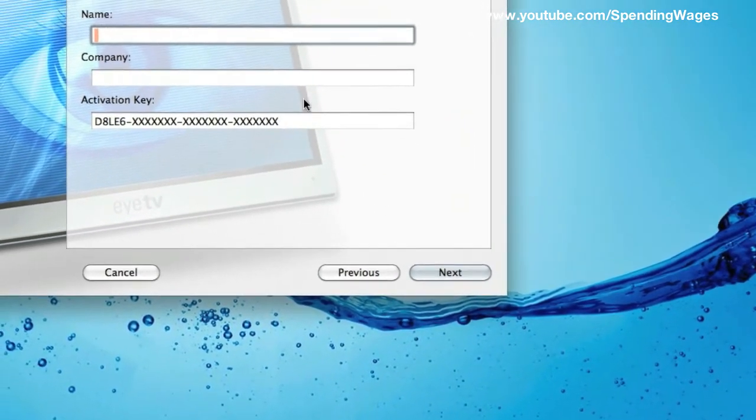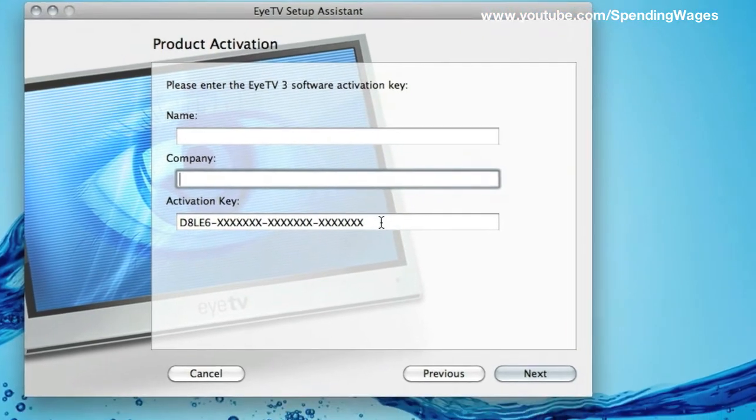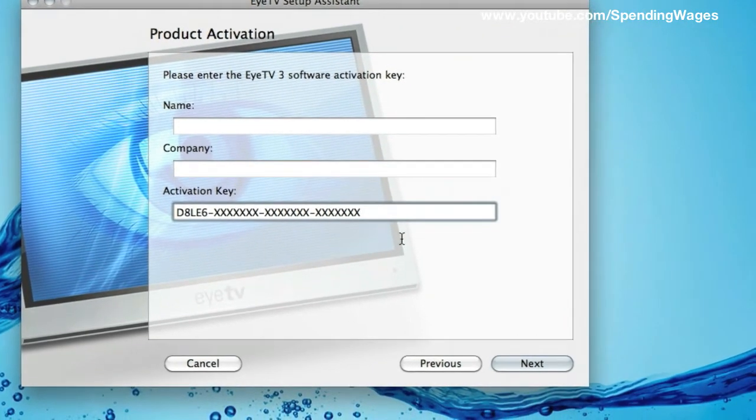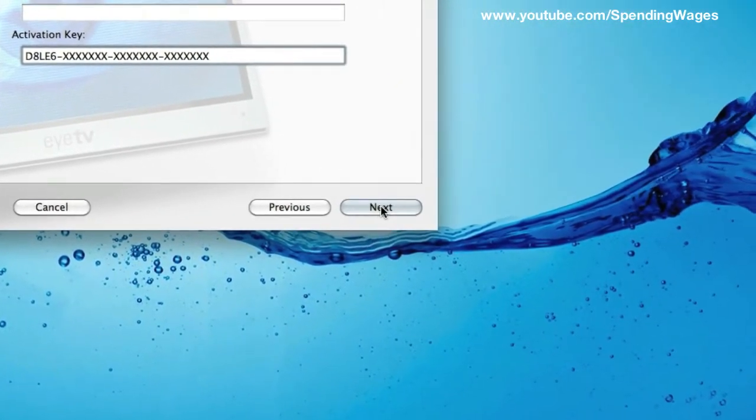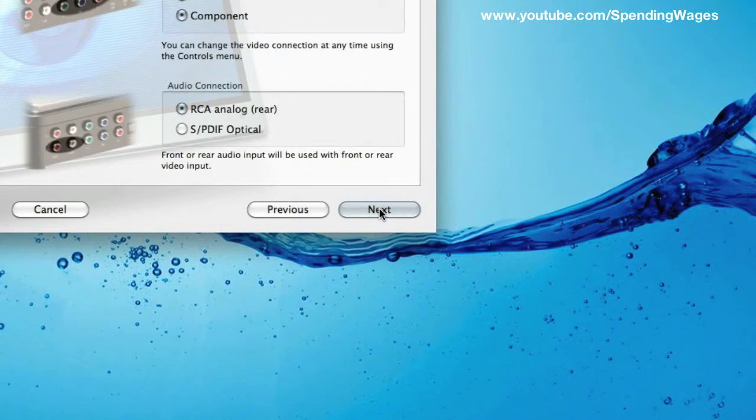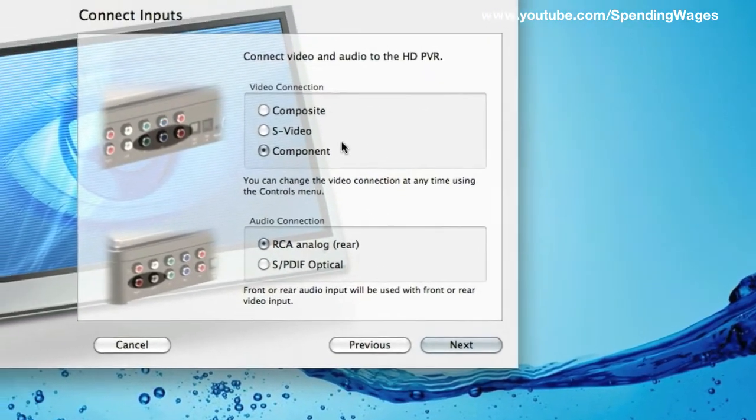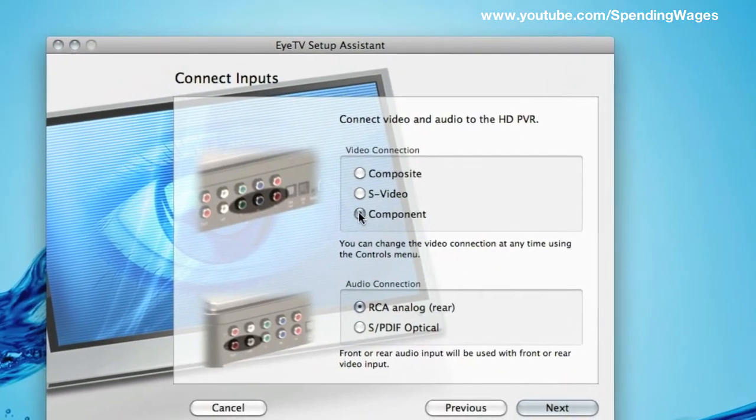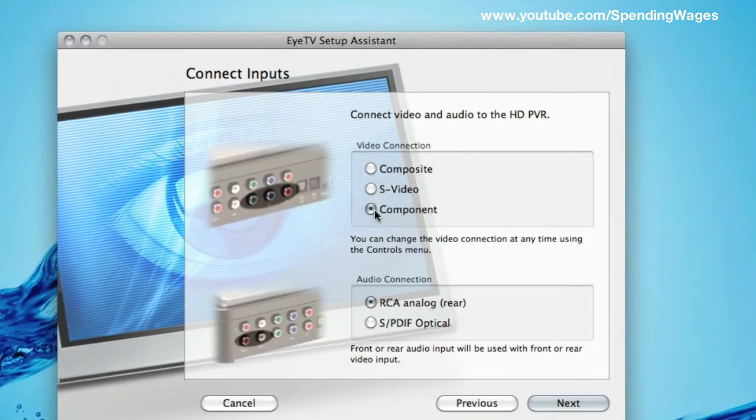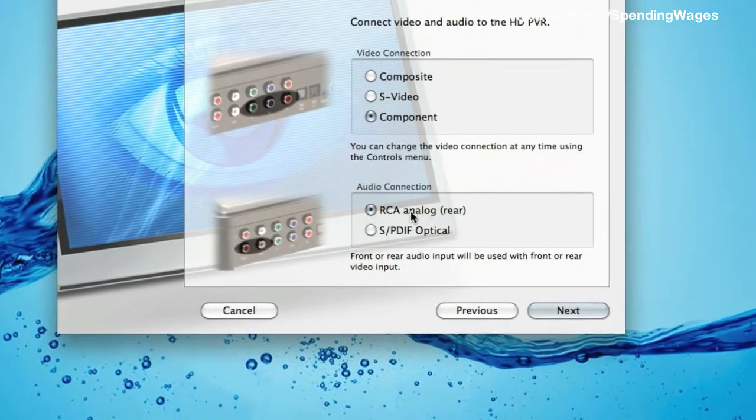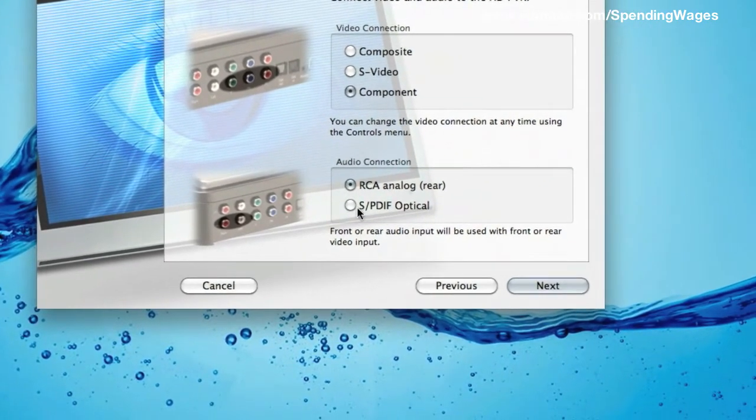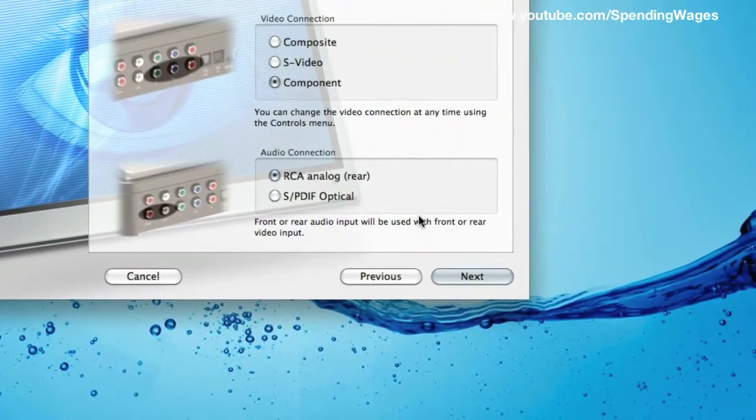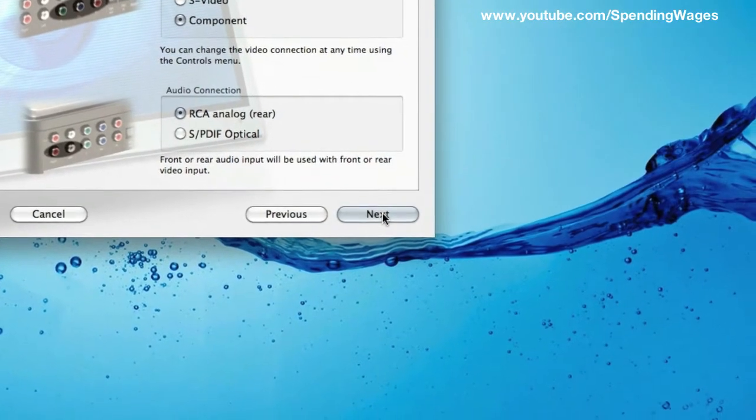Here you can put in your name, your company and the activation key that you get with the software. It has already filled in. Hit next. This, you want to keep this on component and you want the audio on the RCA analog rear. Do not touch the optical. Next.